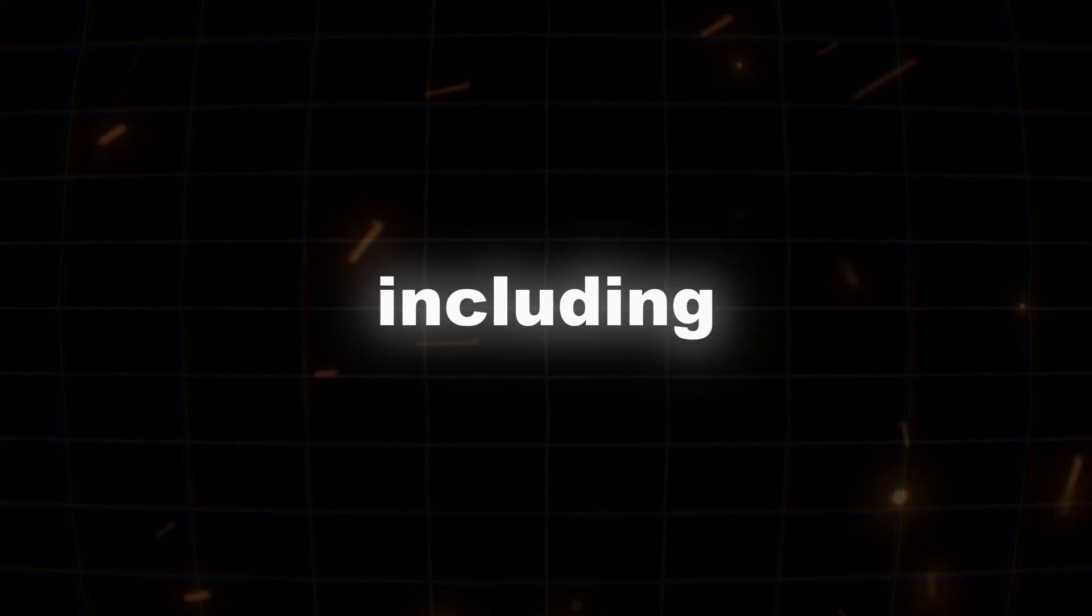including script writing, images, voiceovers, editing, everything, step by step. This is going to be a complete YouTube shorts course. So without wasting any more time, let's get started.